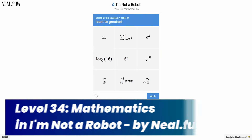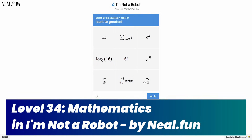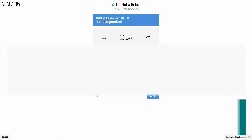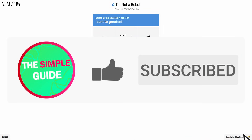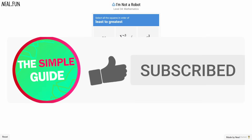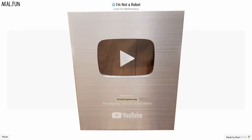Welcome back to that simple guide. In today's video, I'm playing through level 34 of the game 'I'm Not a Robot' by Neil.Fun. If this video is useful, please consider subscribing so we can trick YouTube into sending me one of these.